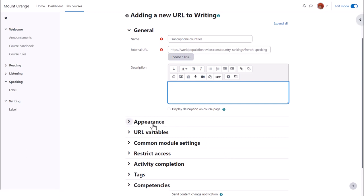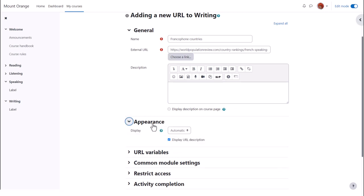There are several other settings that you might like to explore in your own time. For instance appearance. How exactly would you like this URL to be displayed? The options you see here are controlled by your admin.